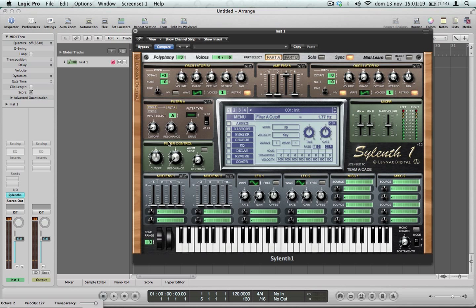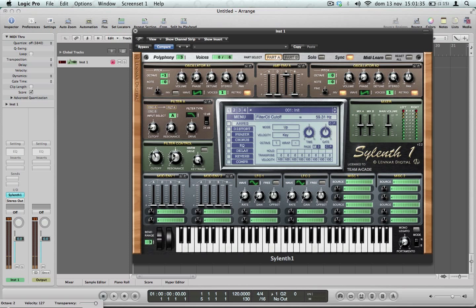Cutoff down — no sounds now. A little bit of drive, key track, cutoff, resonance.